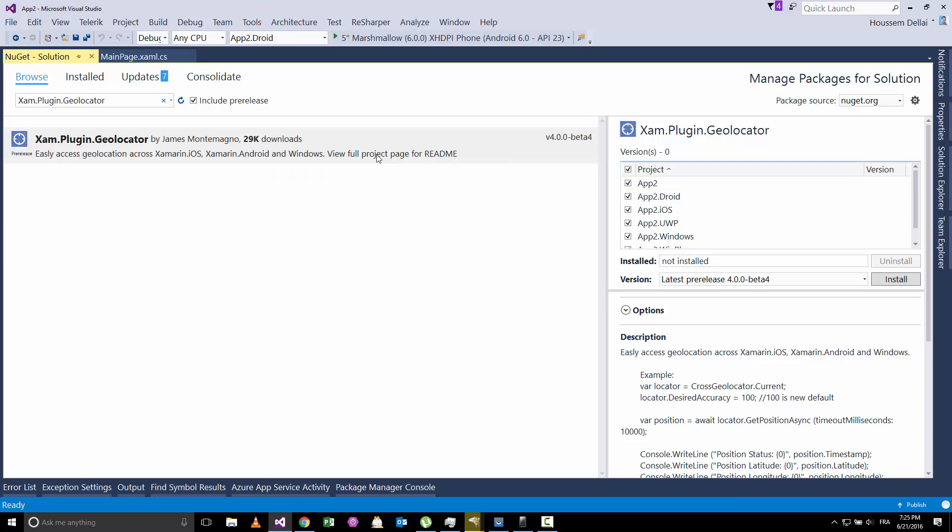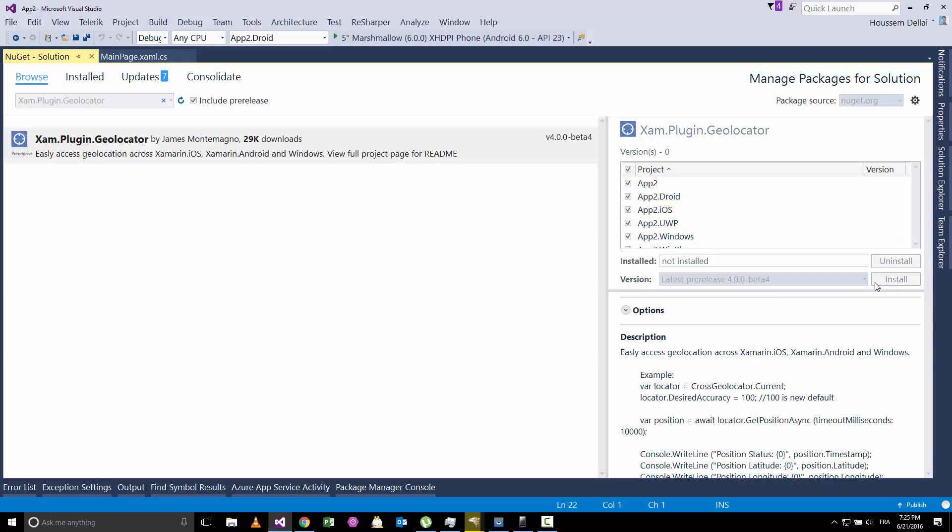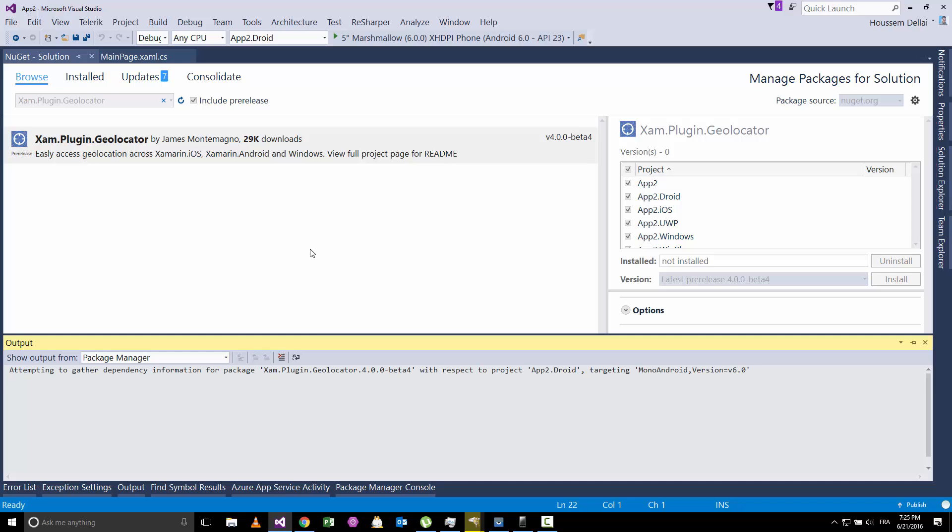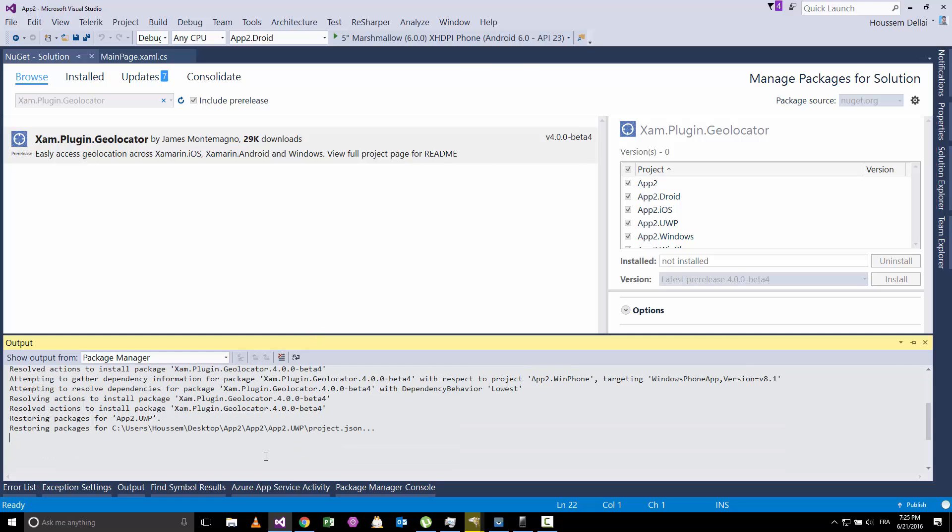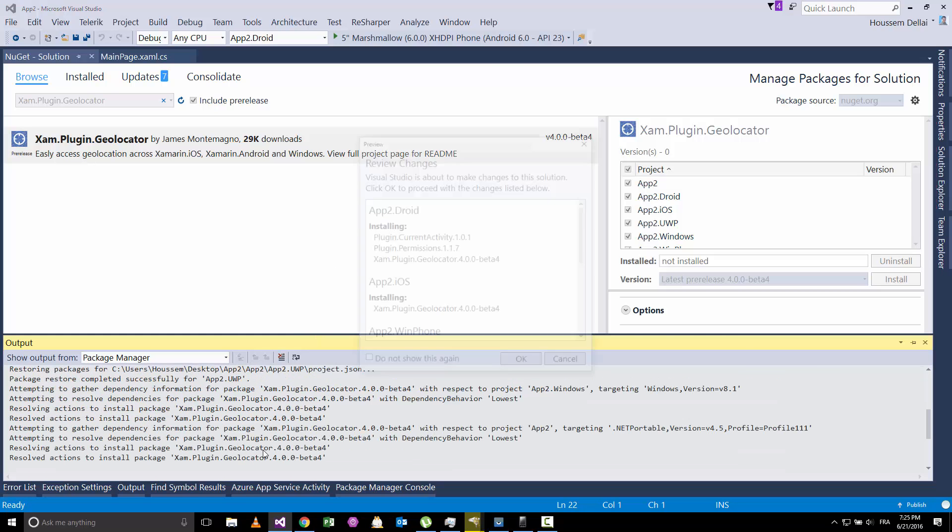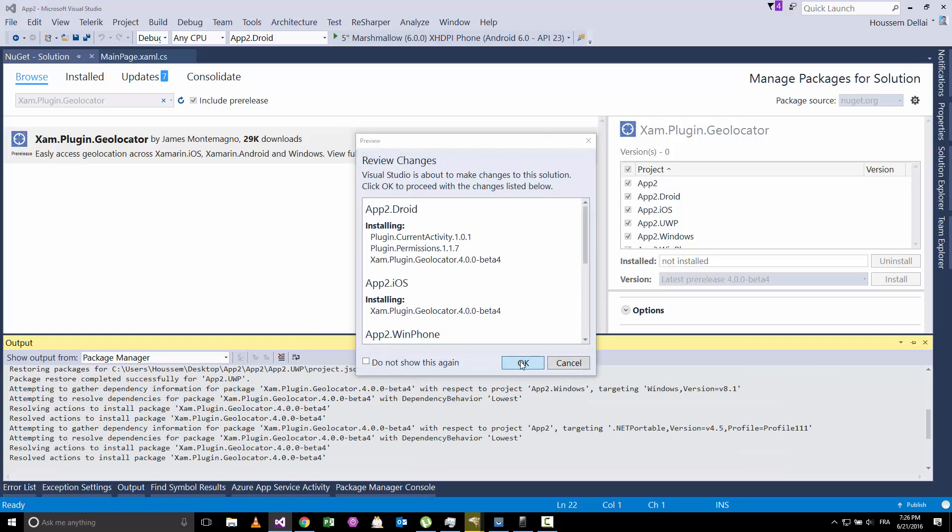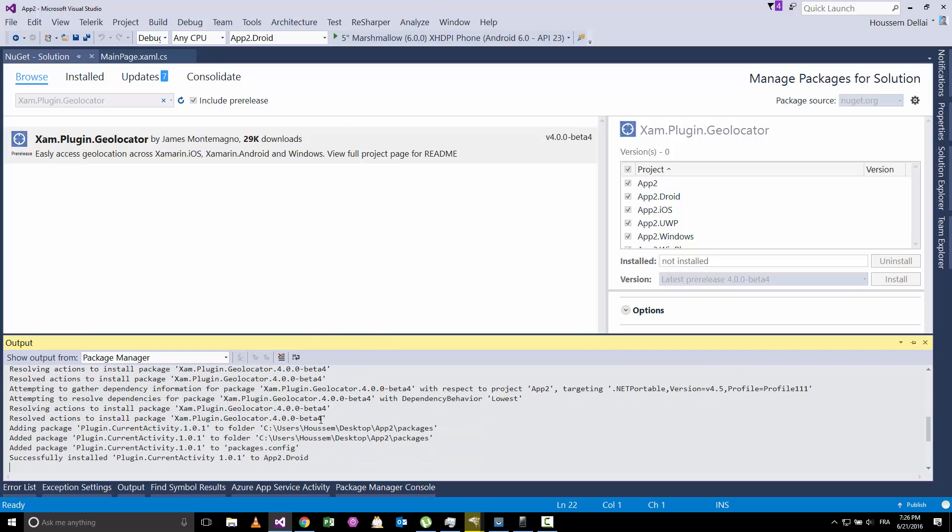So let's install this plugin in all our projects - the portable project, the Android, iOS and Windows projects. Hit install. This will take some time to complete the installation of this plugin inside our solution.